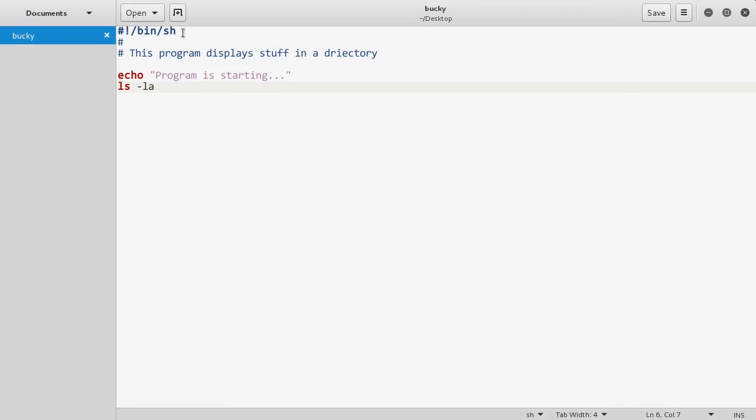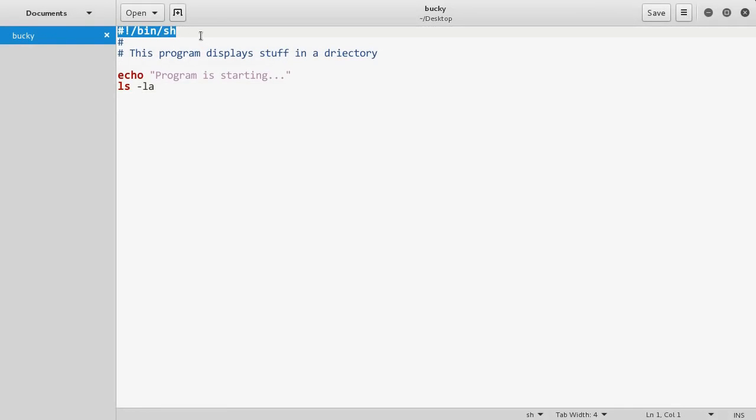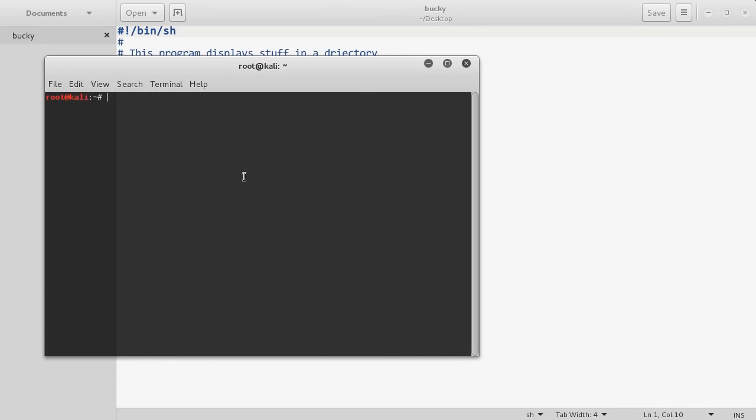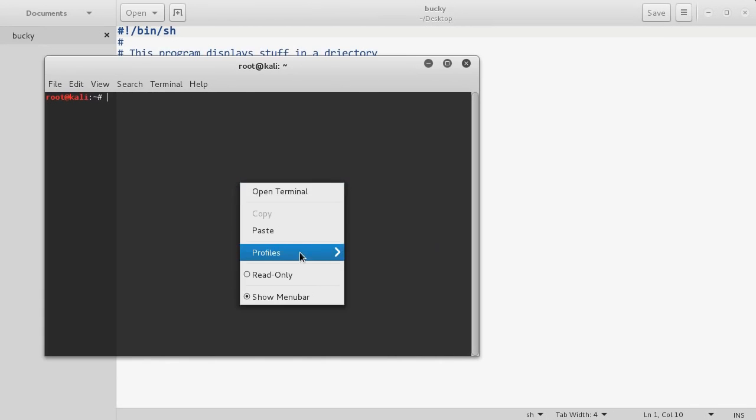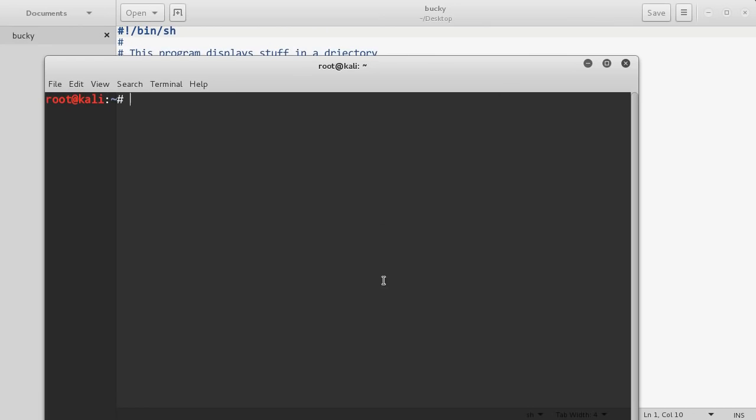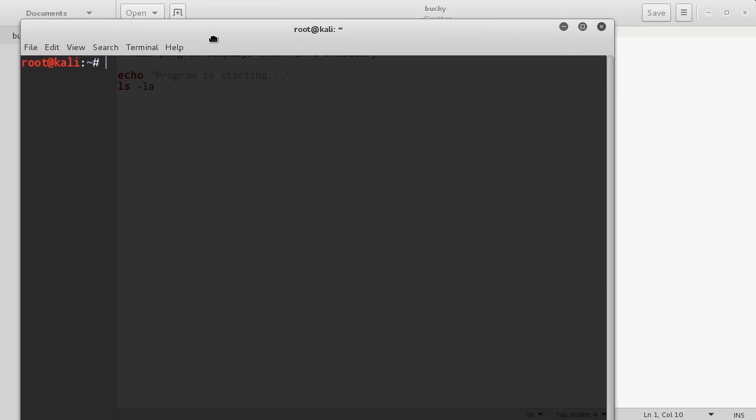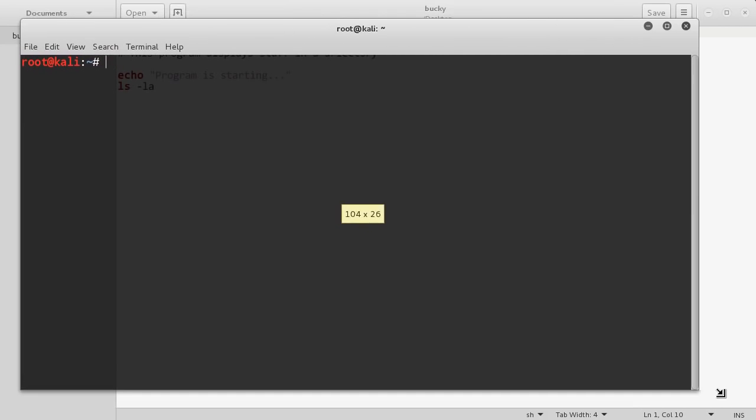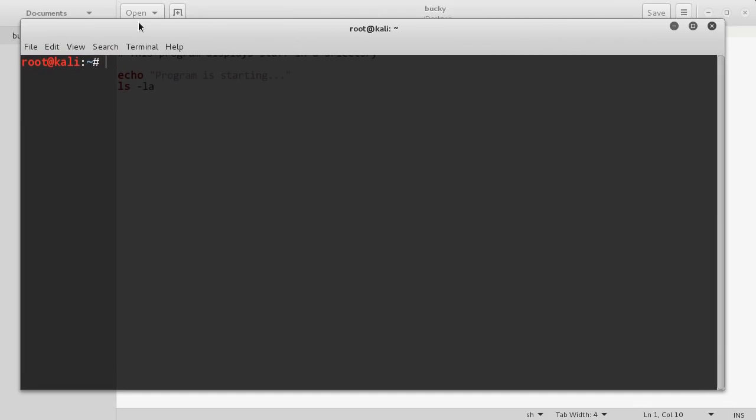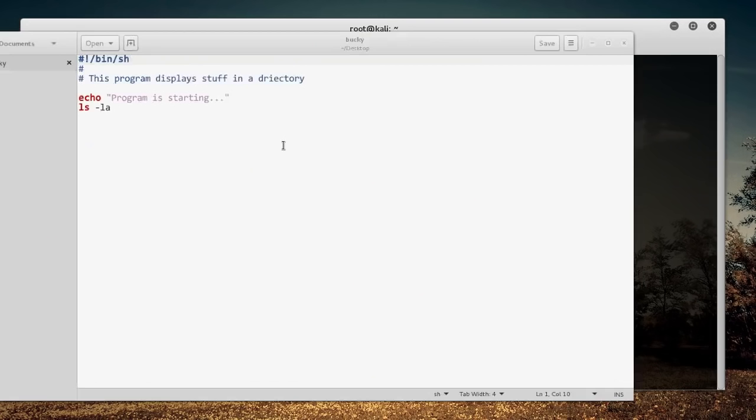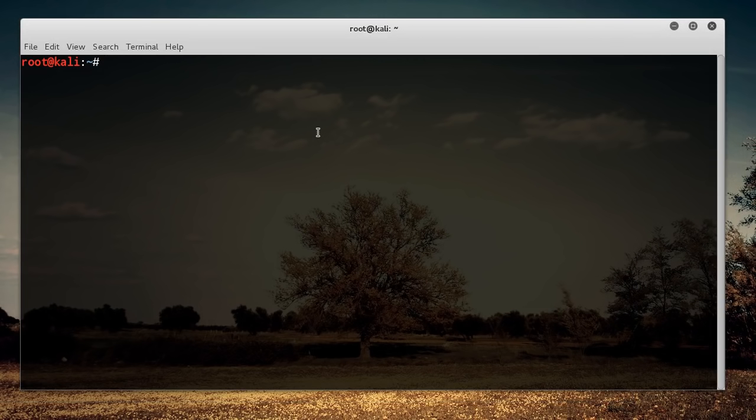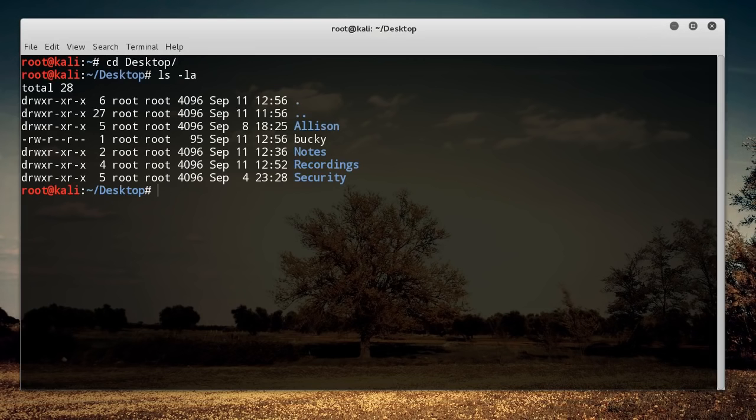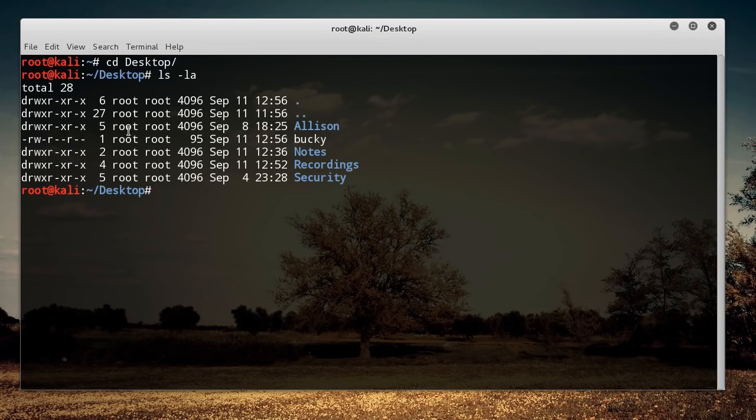I'm going to save it as Bucky. We got some nice cool coloring because Linux is aware that this is a shell script. Let me show you guys how to run this. Let me minimize this, maybe a little easier to see. Let me move over to my desktop. This is the file right here.